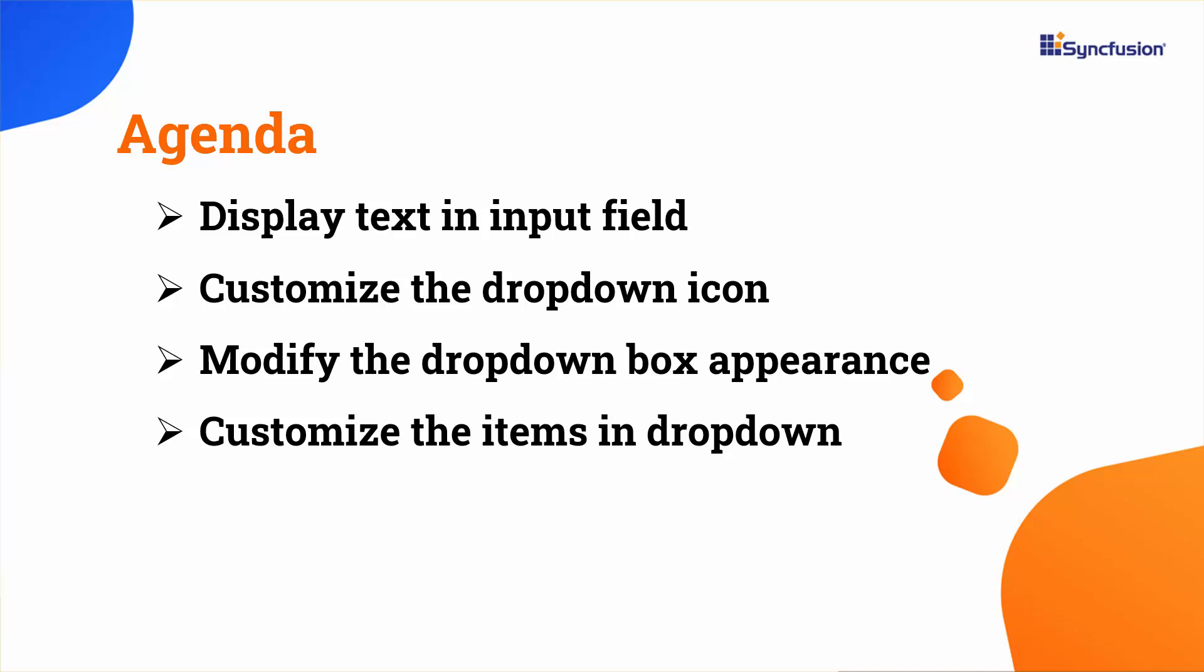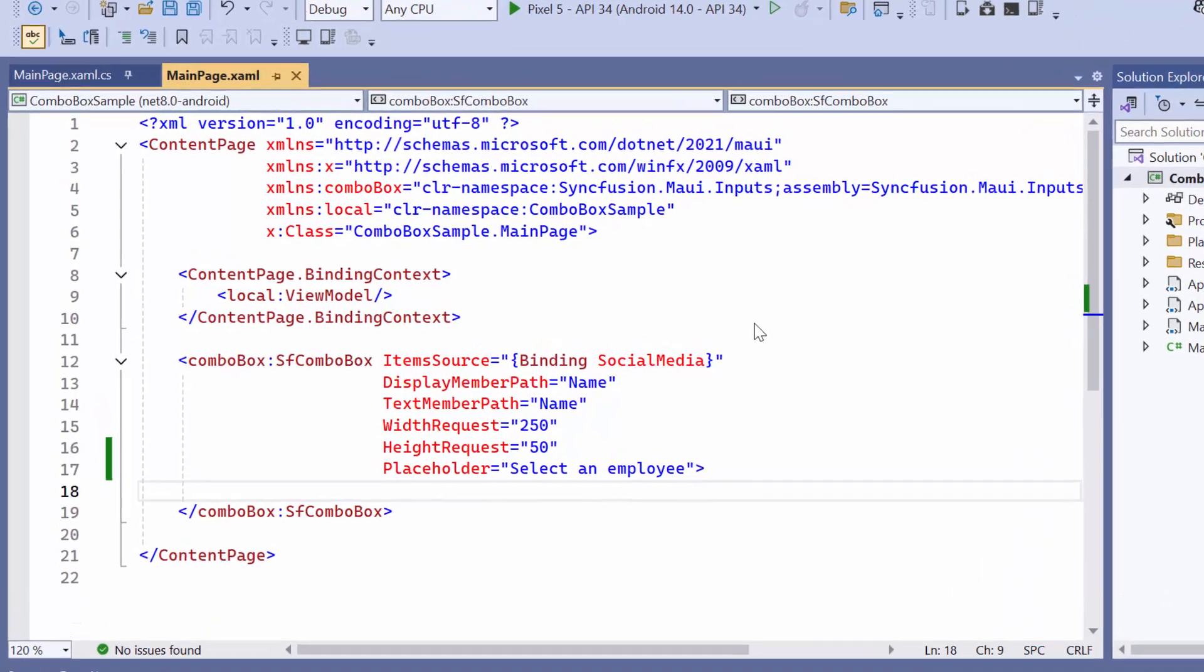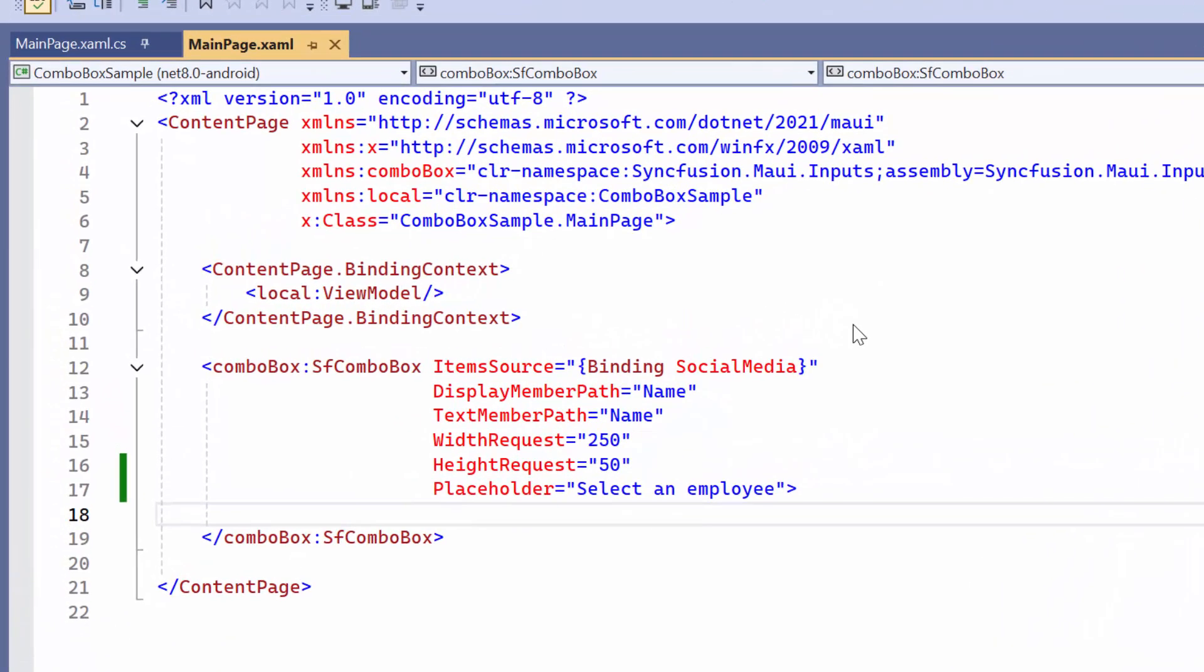First I open an existing MAUI application. Here I have already configured the .NET MAUI combo box control and bound the social media items to the item source property.